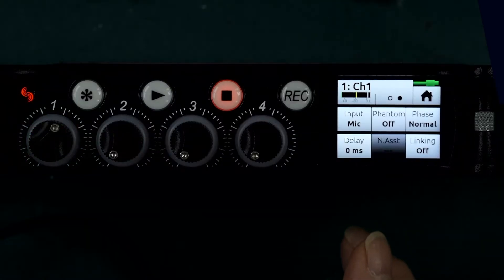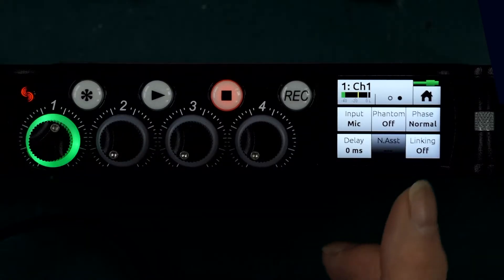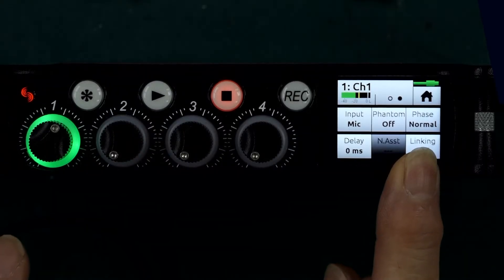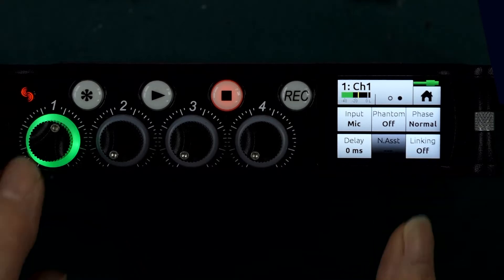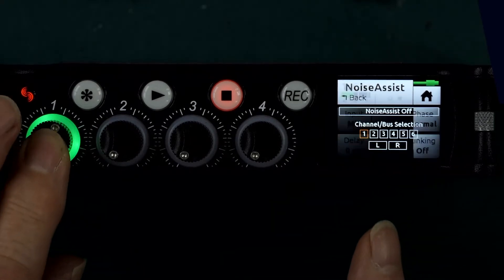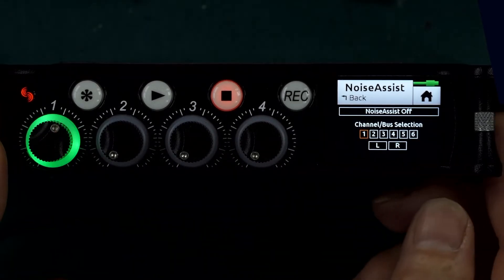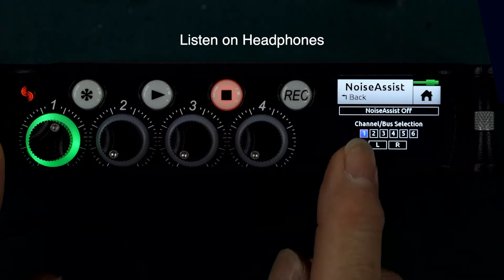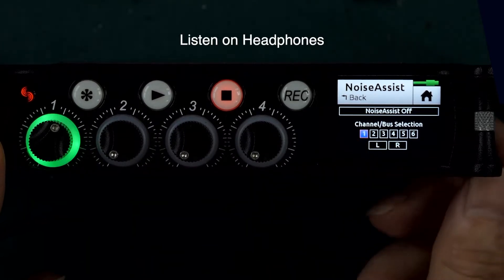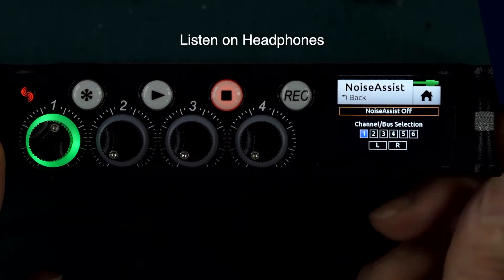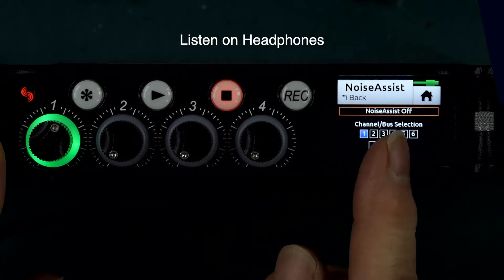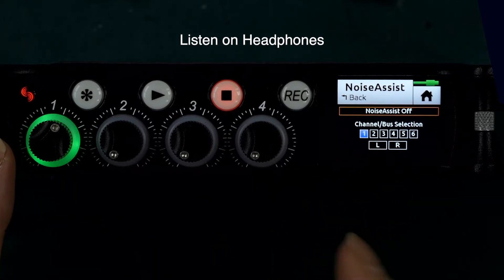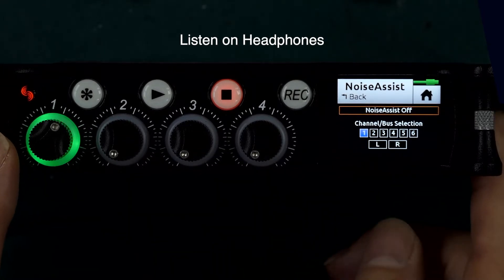So here in the screen we're on normal phase. If I go into Noise Assist, I'll now apply that to this channel — channel one — and we'll now go and switch in Noise Assist and see if you can hear a difference.